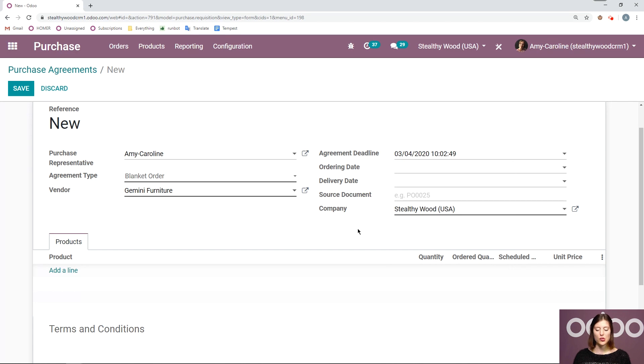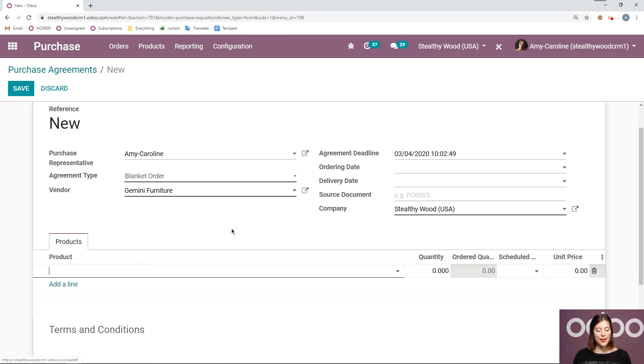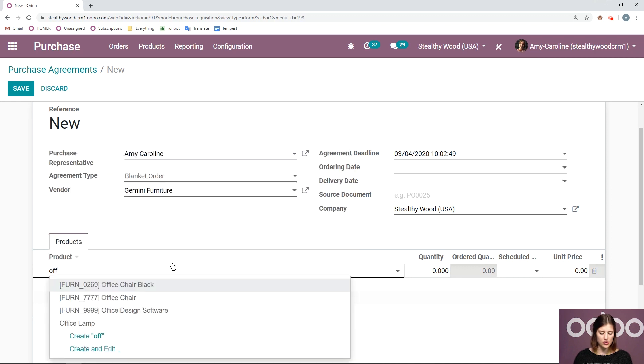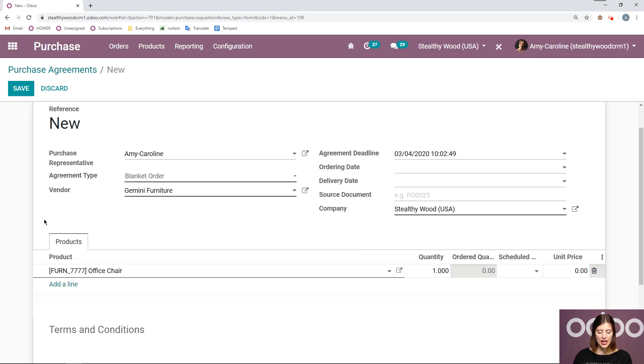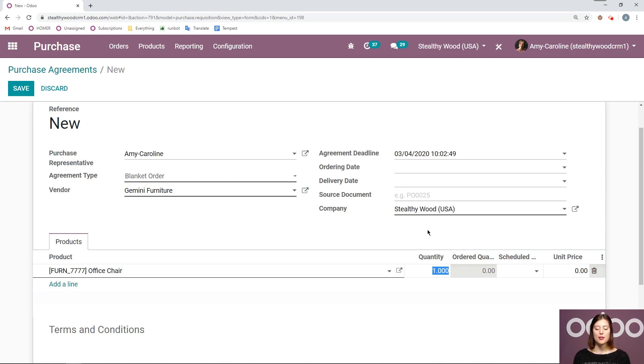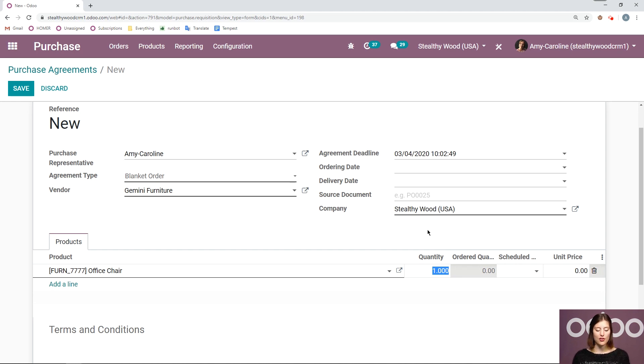And then we're going to add the product as well. Let's go ahead and choose our product, let's say our office chair. So I added it here and then I'm going to select the quantity or I'm going to add the quantity that I need to order overall for this blanket order. It might not be the individual quantities on each quotation but the quantity that this blanket order covers. So I'm going to go ahead and say a hundred here.